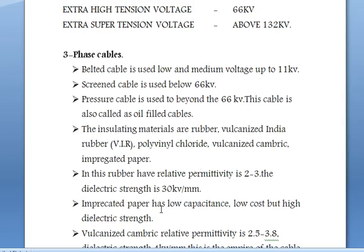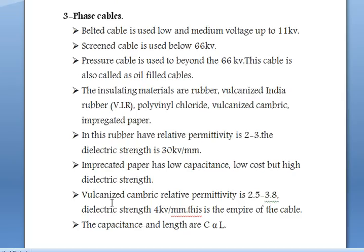Impregnated paper has low capacitance and low cost but high dielectric strength. Vulcanized gambic has a relative permittivity of 2.5 to 3.8 and a dielectric strength of 4 kV per mm.